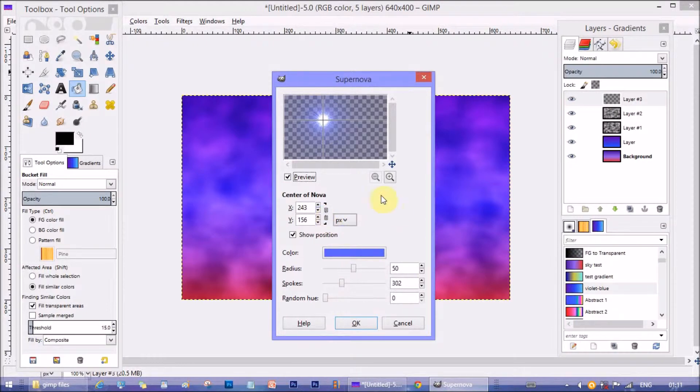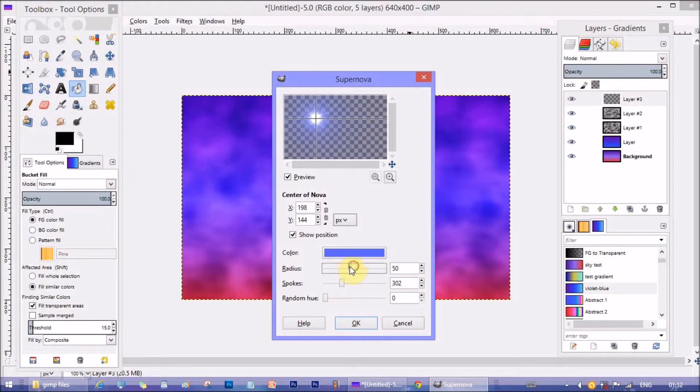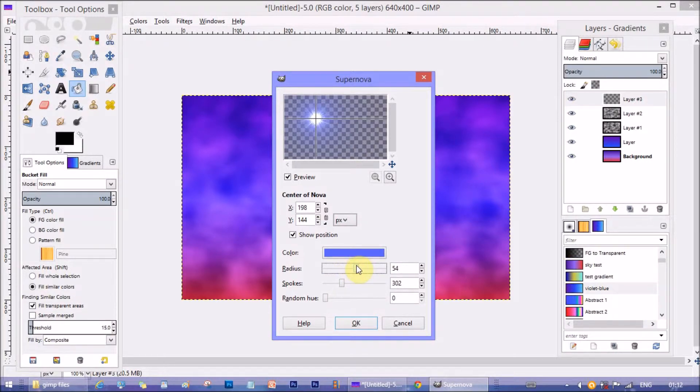From this preview window you can change the position of the star. Here we have to make the final position of the star. Change the position according to your choice. You can change the size of the star from radius. I kept it at 54.